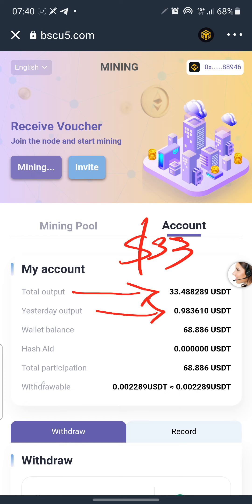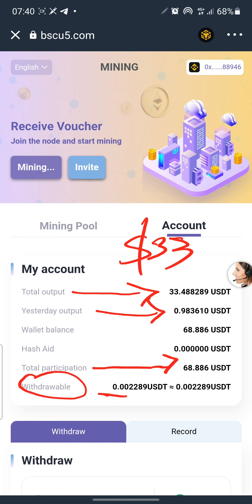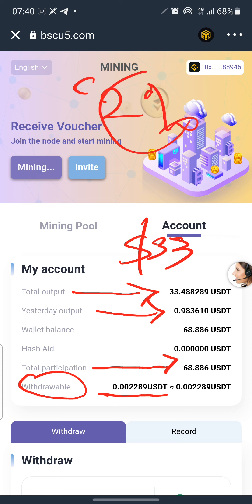Total participation right now is $68 — that's my wallet balance. This side keeps giving me USDT; I keep mining USDT every second. I get about 2% of my capital every 24 hours. I'm going to show you how this works and what steps you need to take before you can start mining USDT.